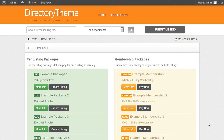A per-listing package allows the user to submit a single listing, and a membership option allows the user to submit multiple listings. You don't need to use both options — some websites might charge per listing only, while others might only want memberships. The content you see on screen is demo content, so don't feel obliged to use both options if you don't need to.